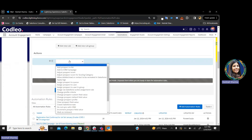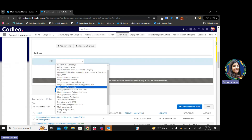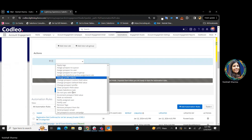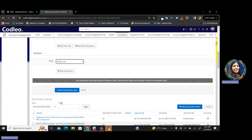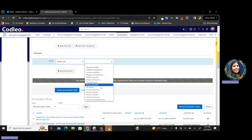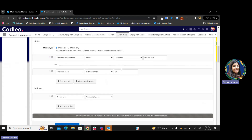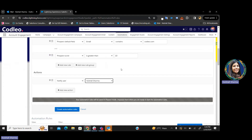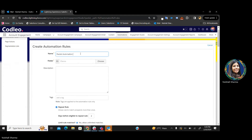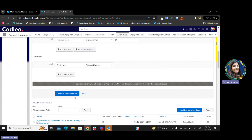Now I will apply the action as 'notify user — Vishali.' So, this is the automation rule that I have created. Let's give it a name: '20th February.'